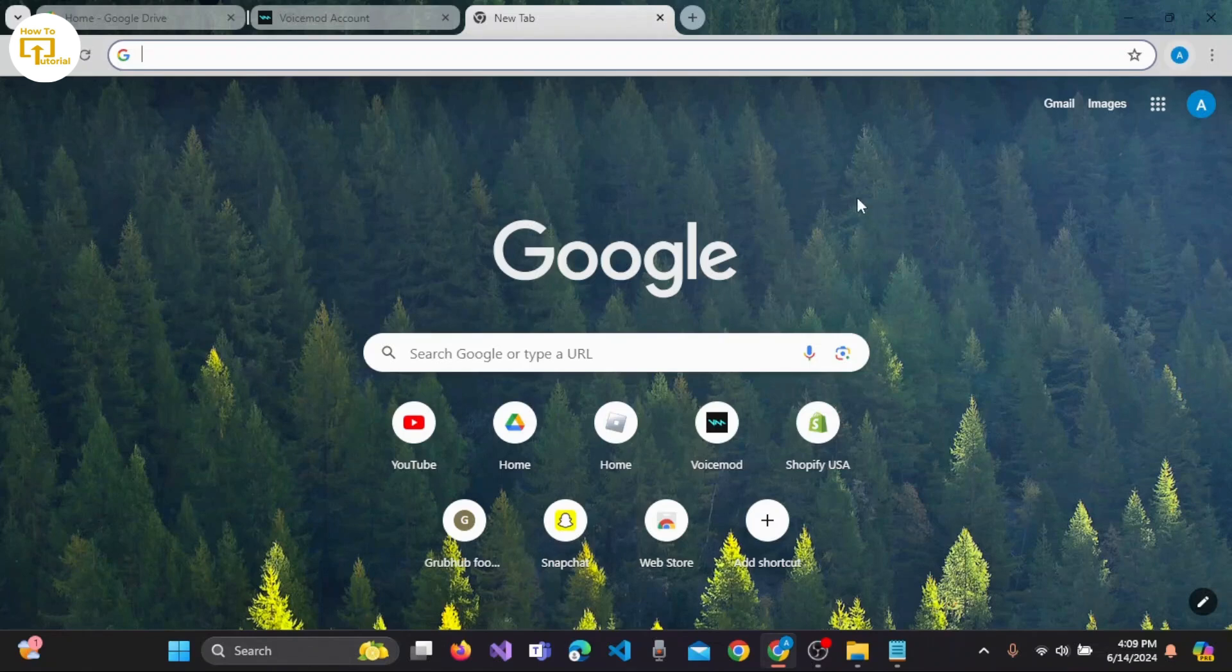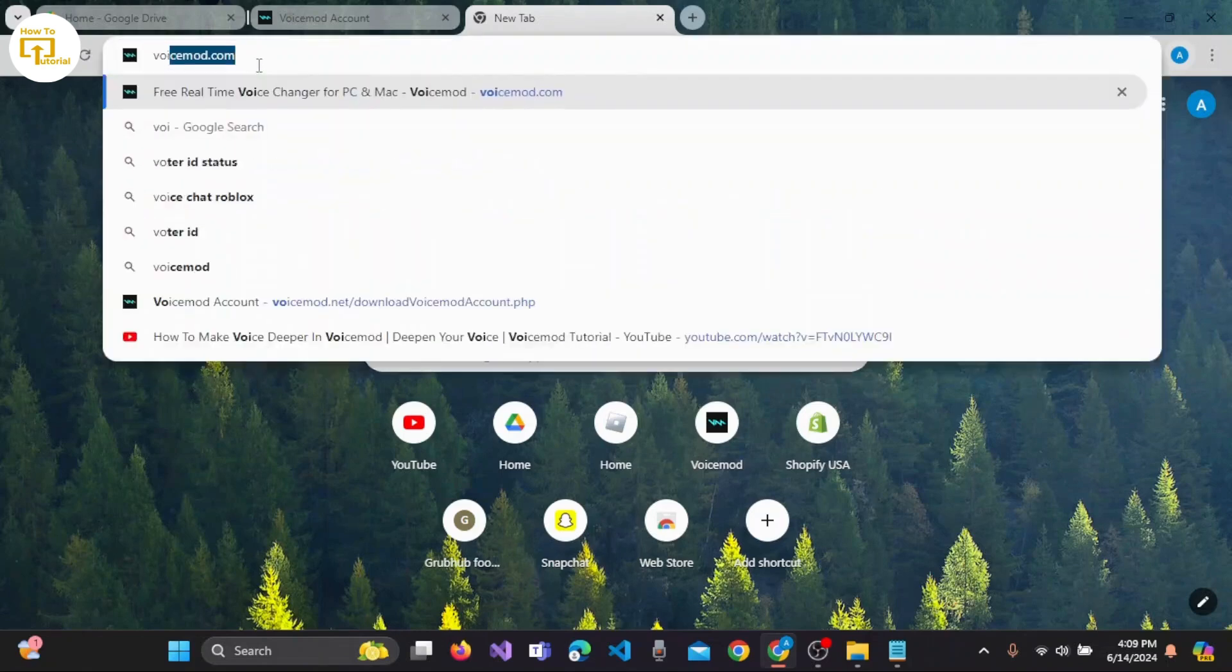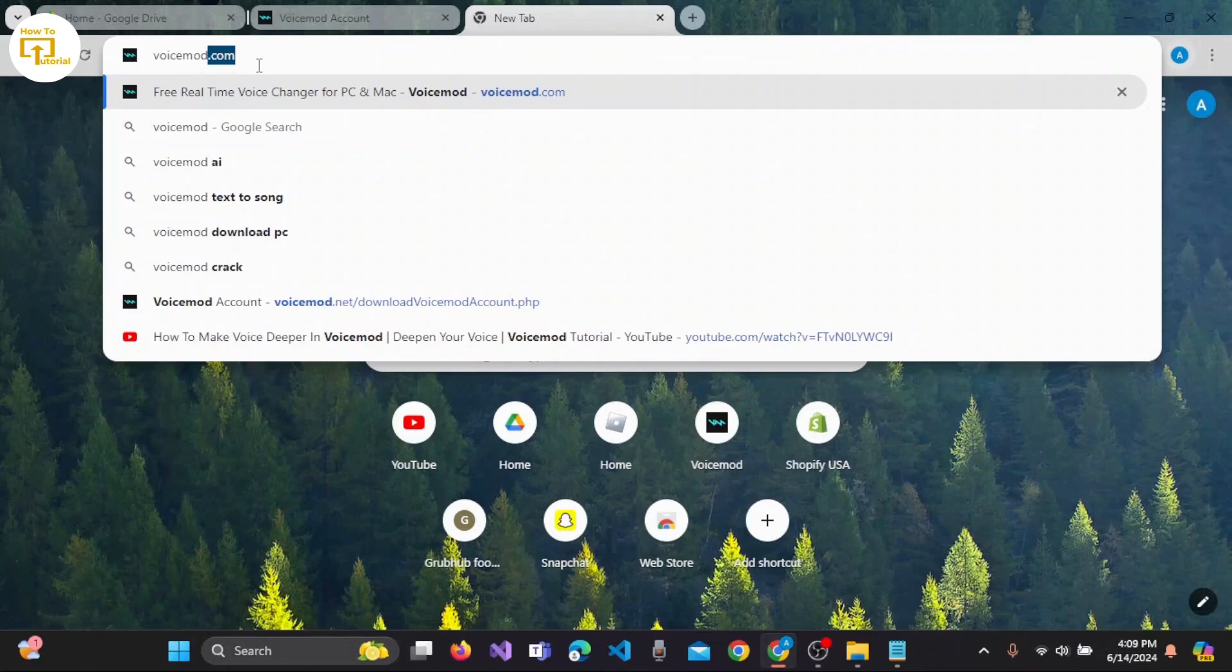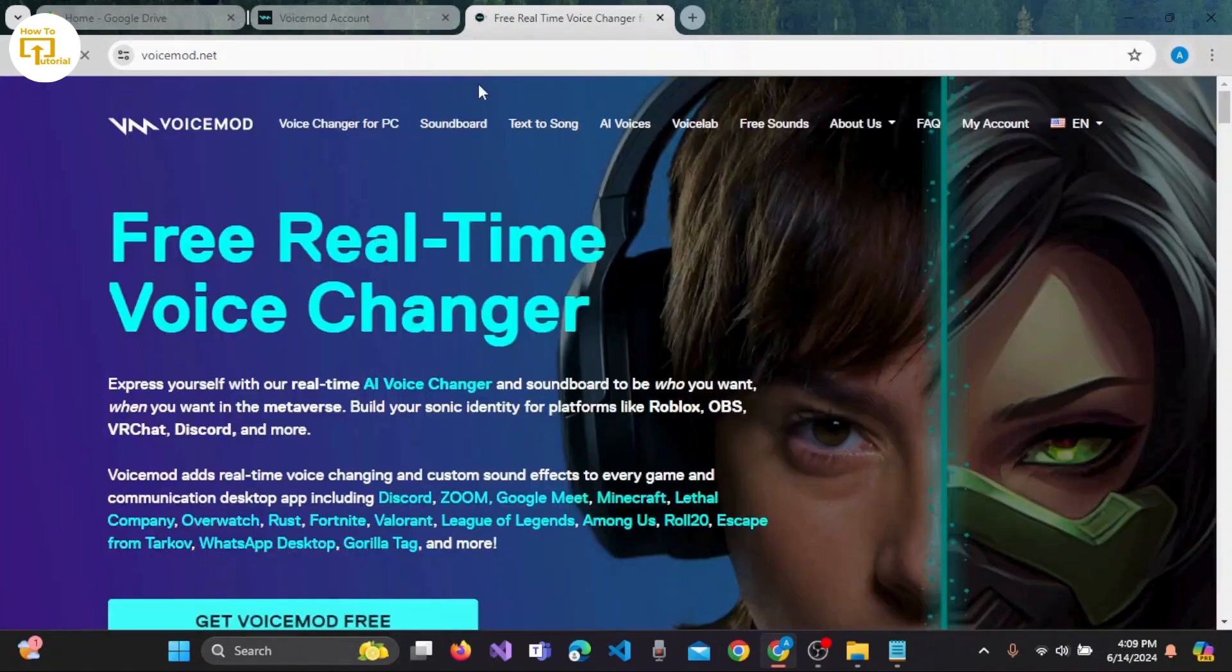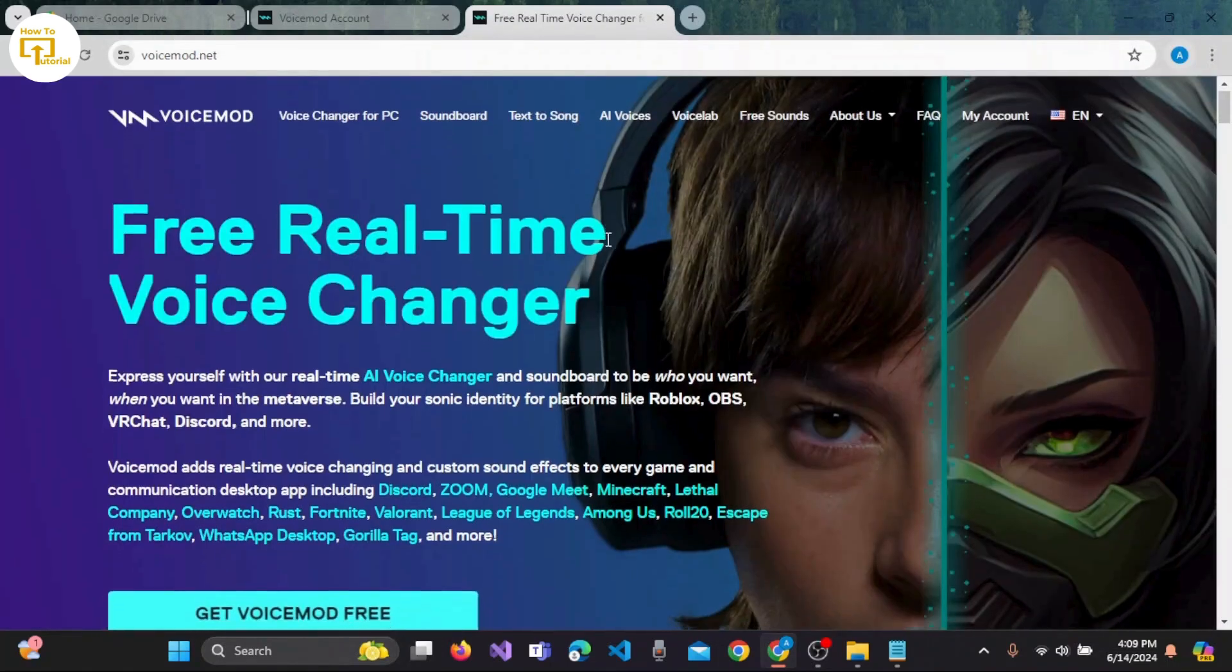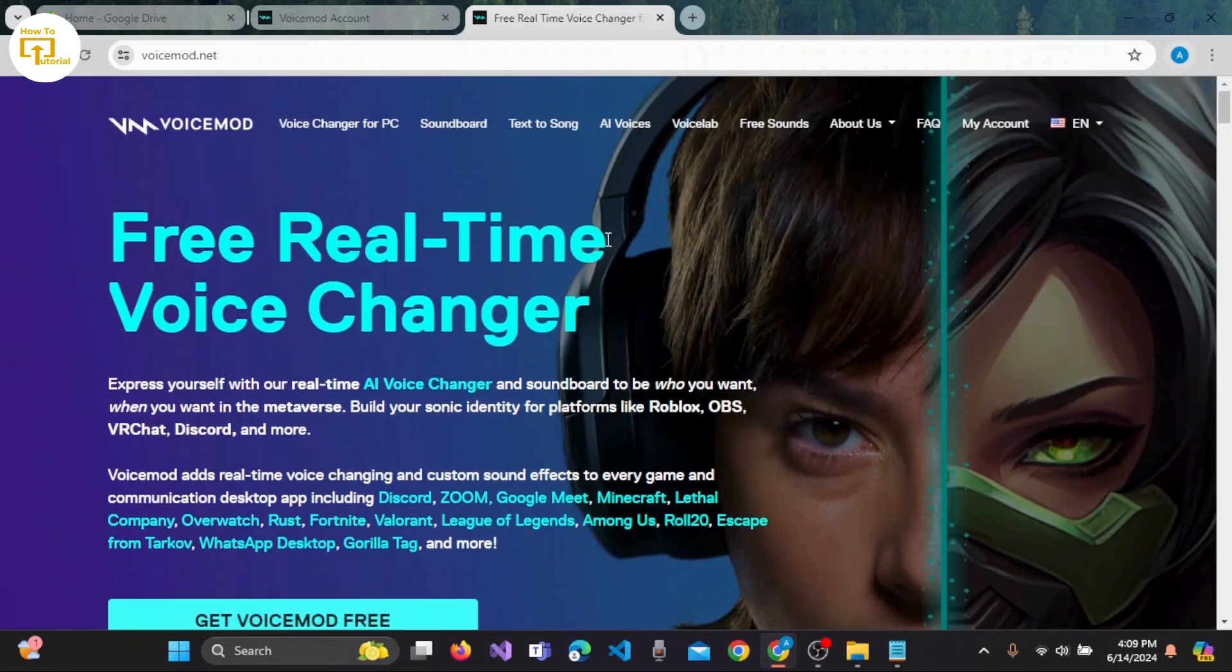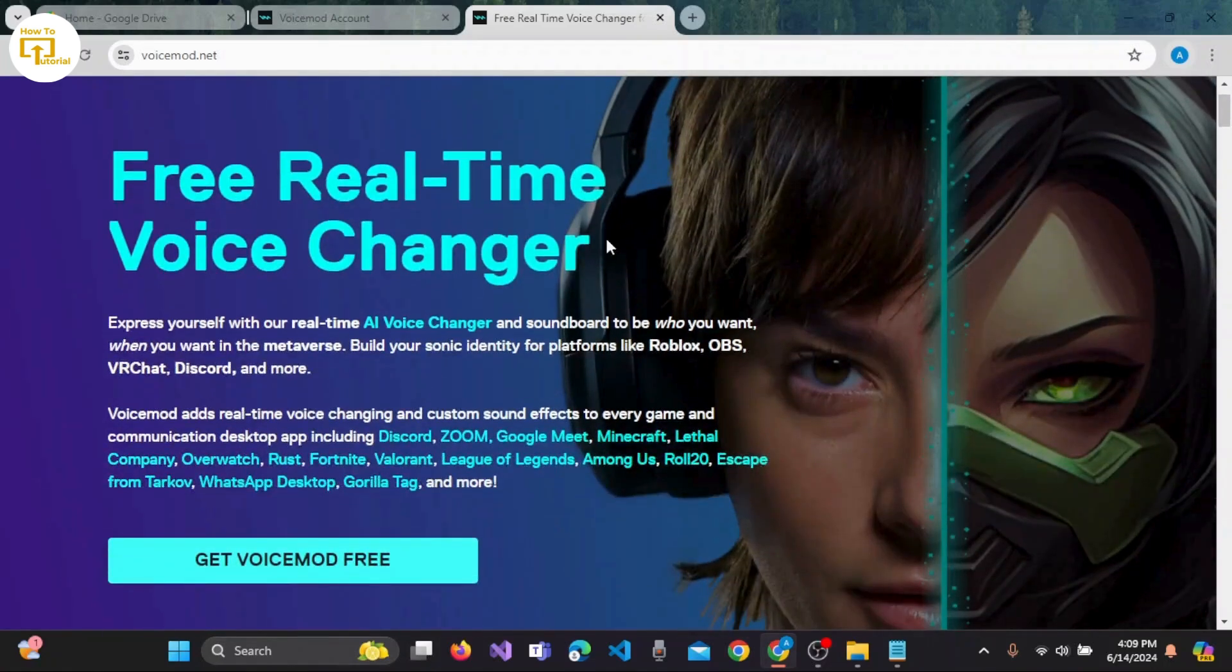First thing first, open your preferred browser and search for voicemod.com. Press enter on the keyboard and the official interface of Voicemod appears on your screen.